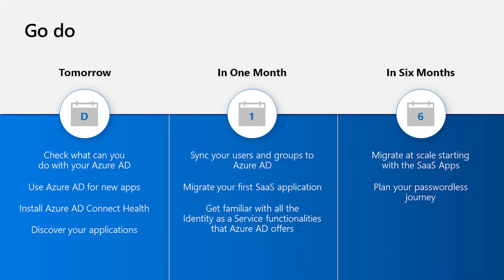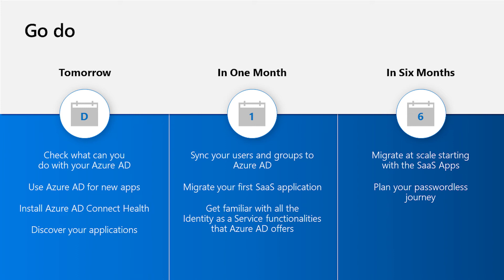Yeah, so tomorrow, check if you already have license to use Azure AD security features. You might find a sweet surprise. Remember that single sign-on with Azure AD is free. So start thinking about a plan for connecting all your new apps with Azure AD. Also, install Azure AD Connect Health and use the ADFS activity application report to help you discover your ADFS applications.